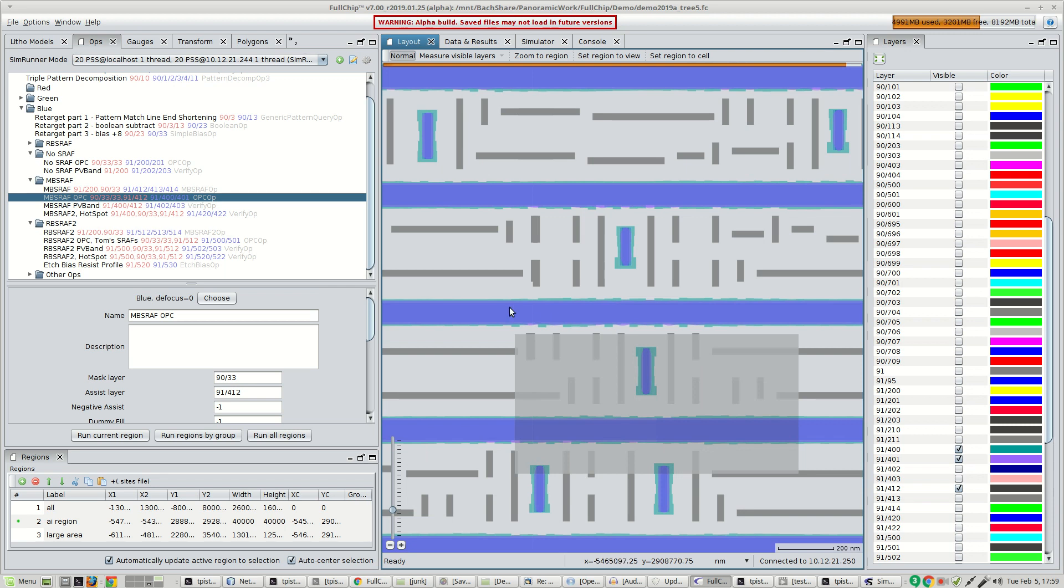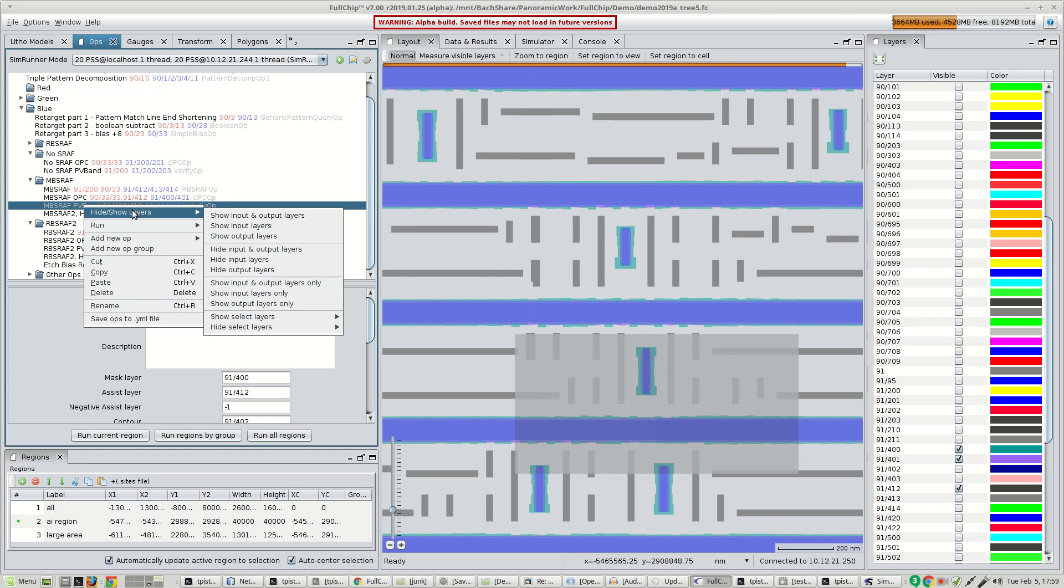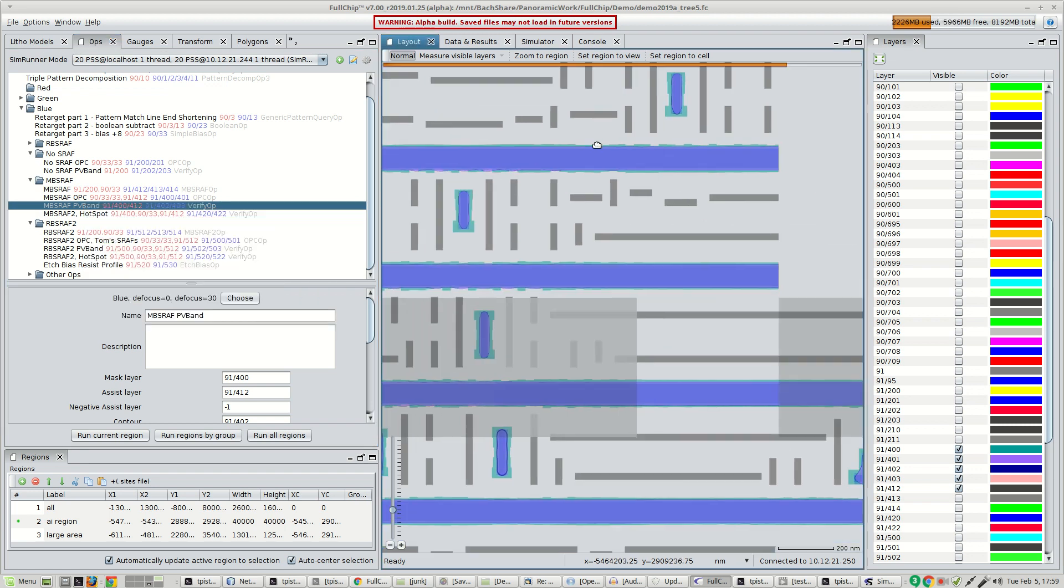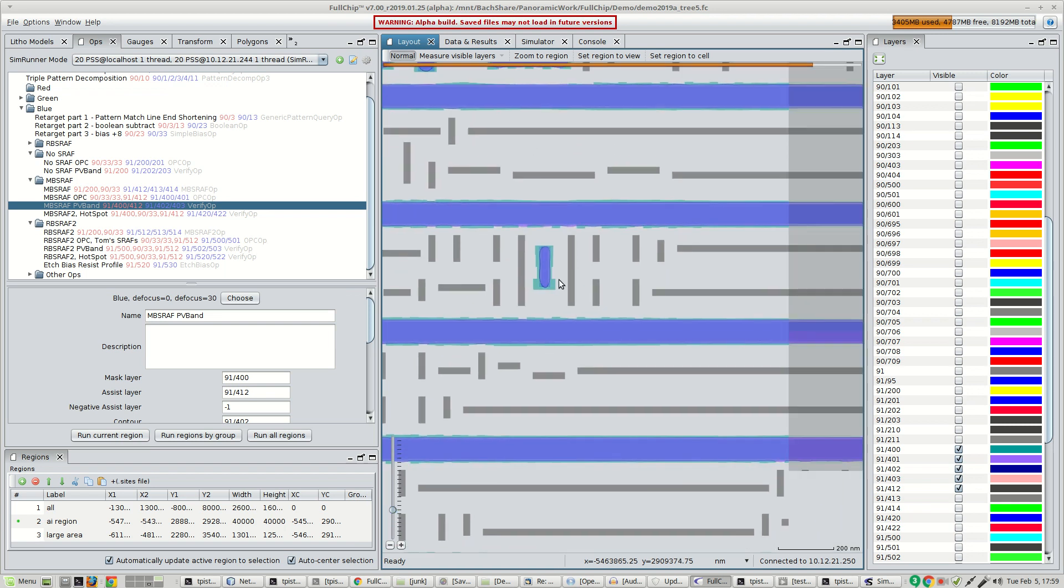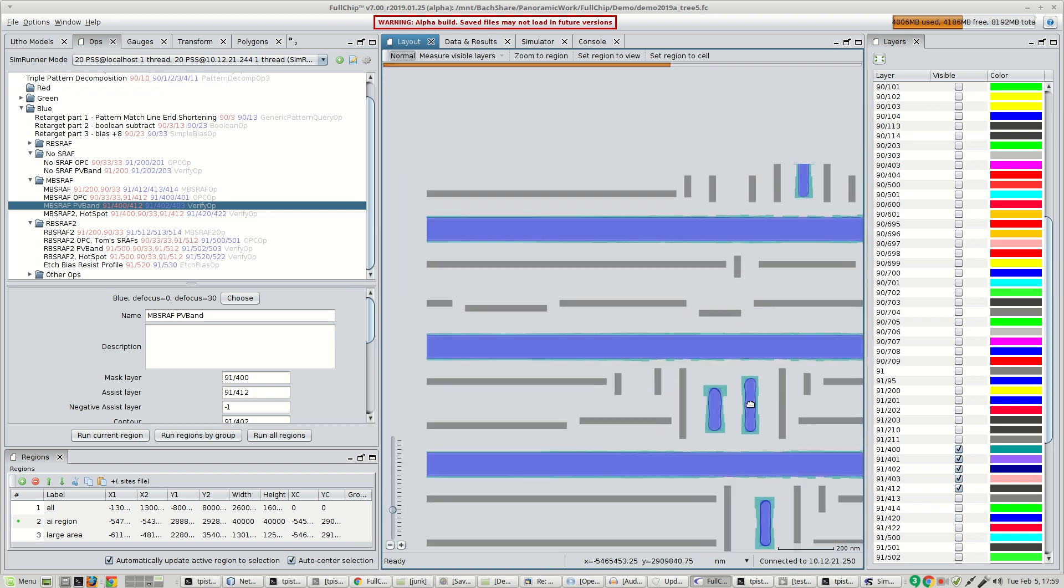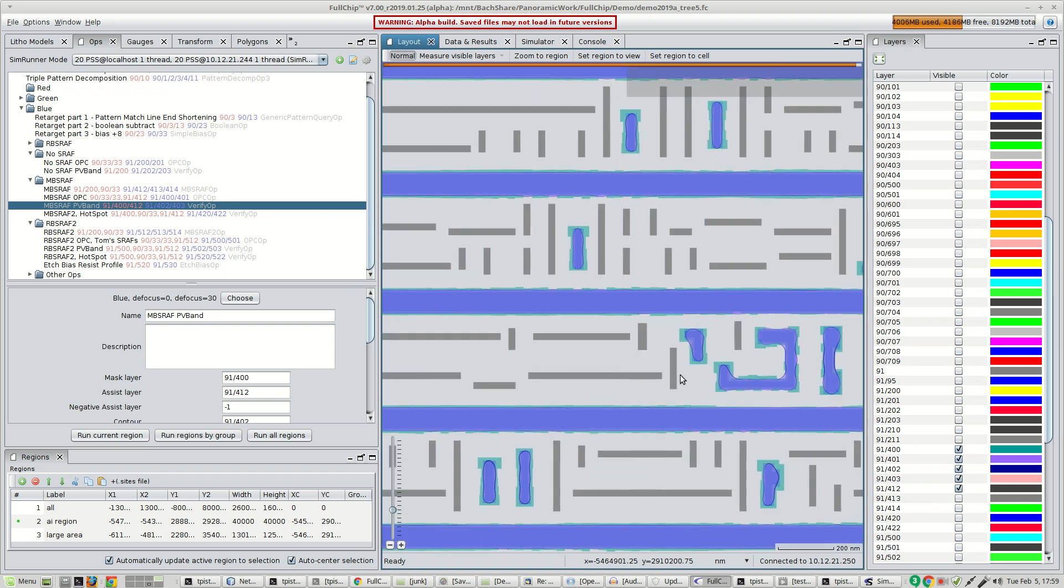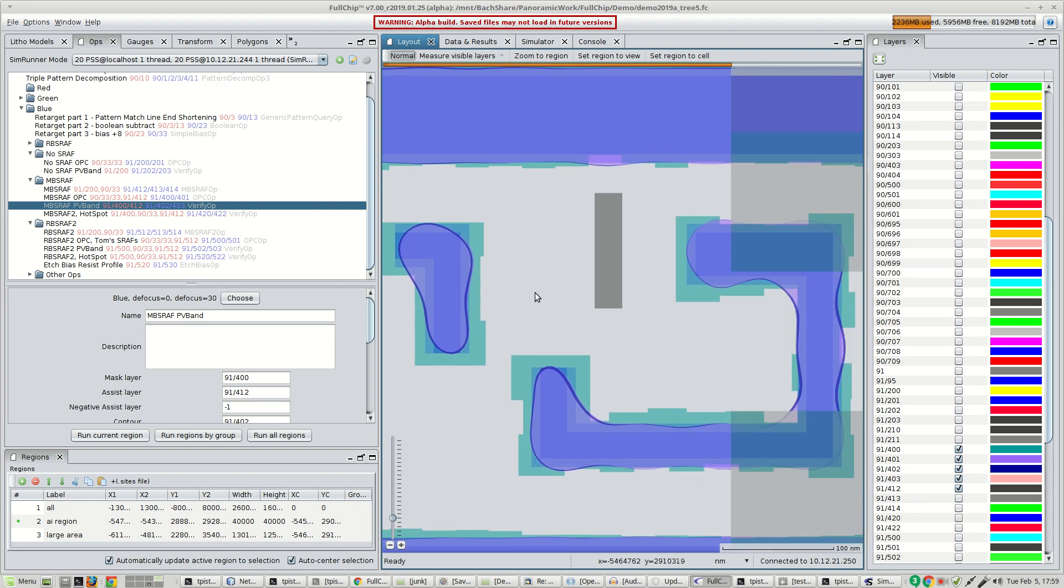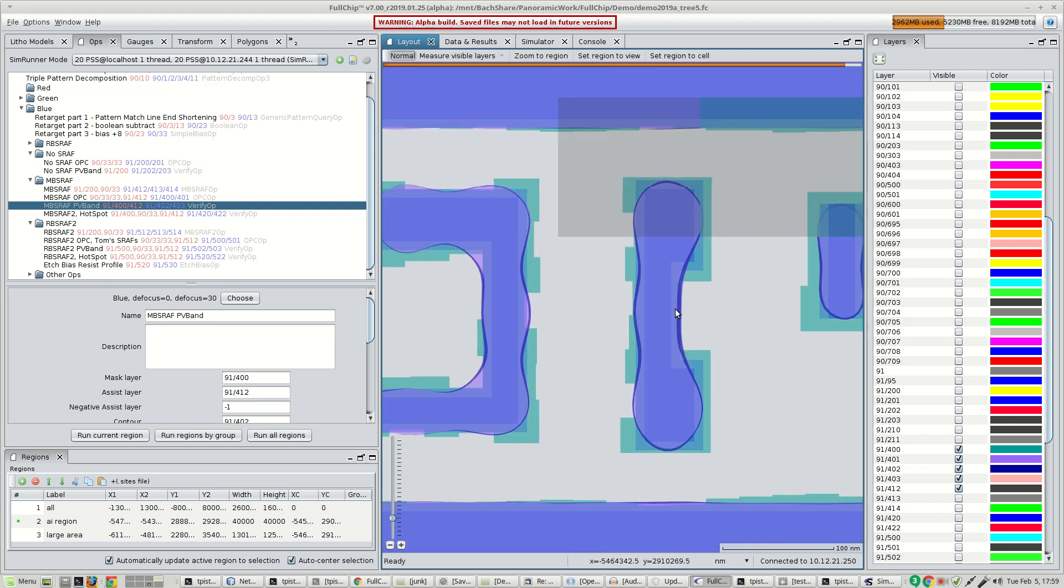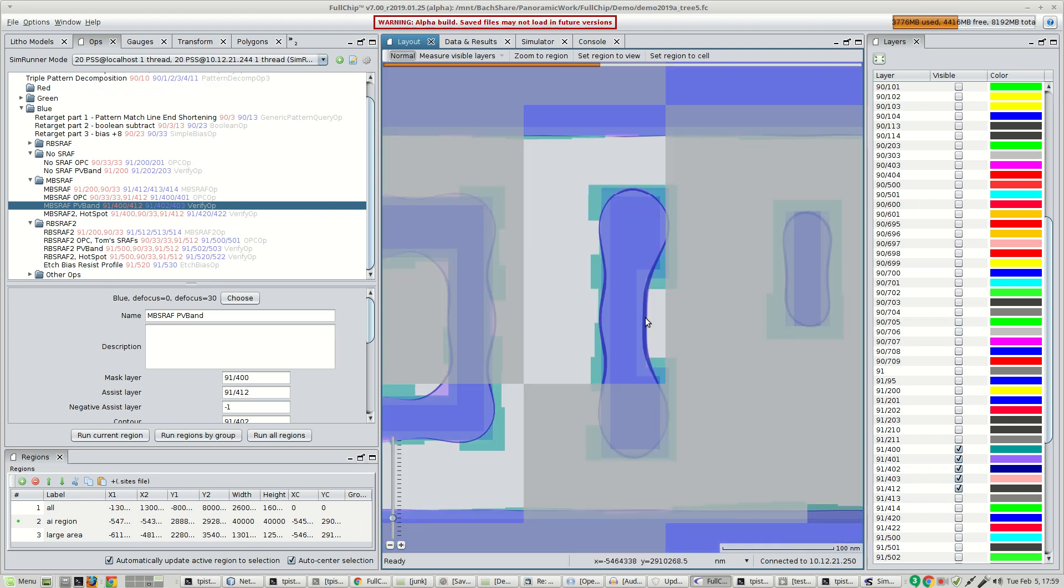A PV band analysis was performed. You can see the PV bands here. See in this region, it's a little bit thicker.